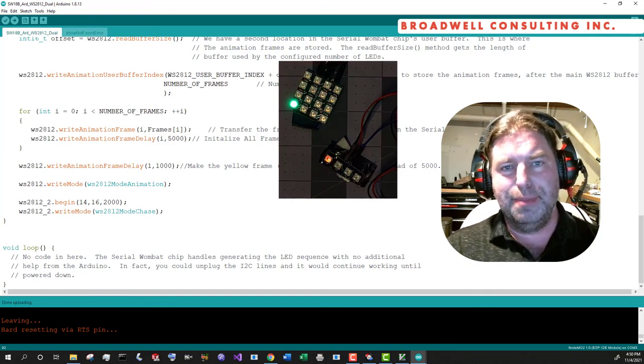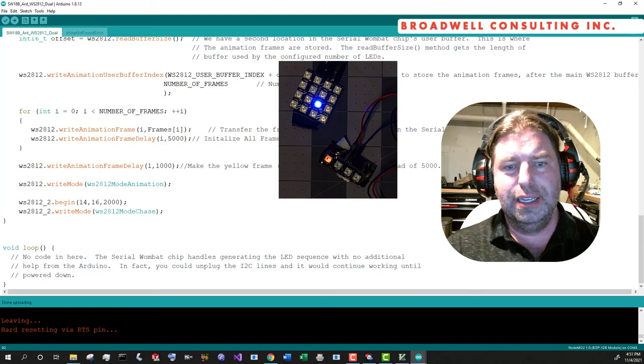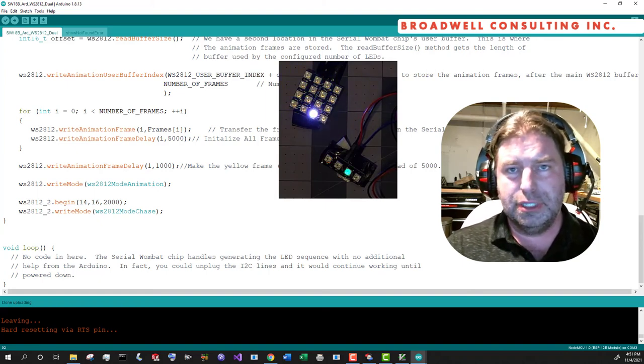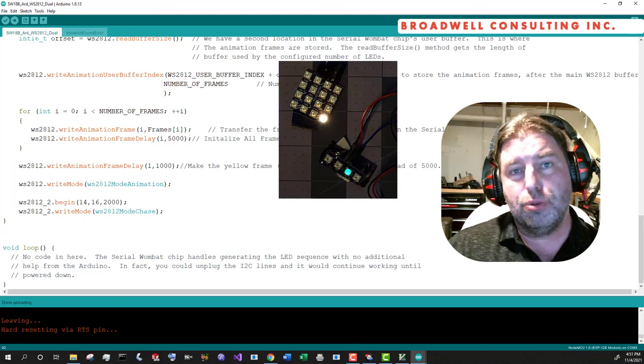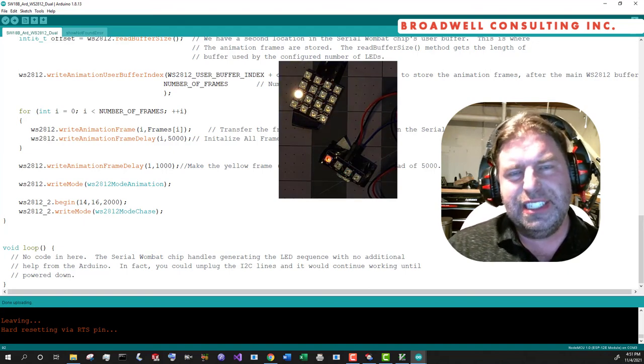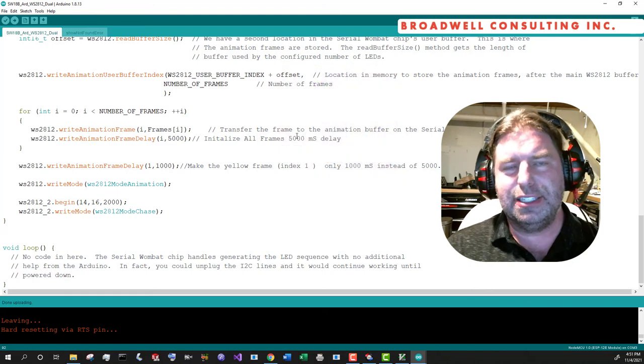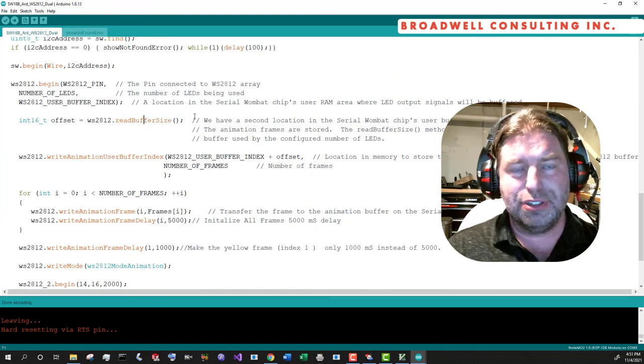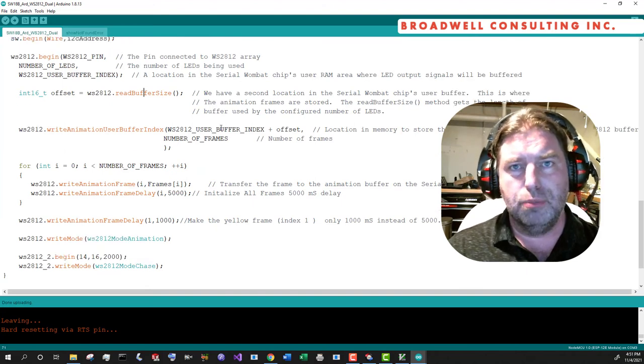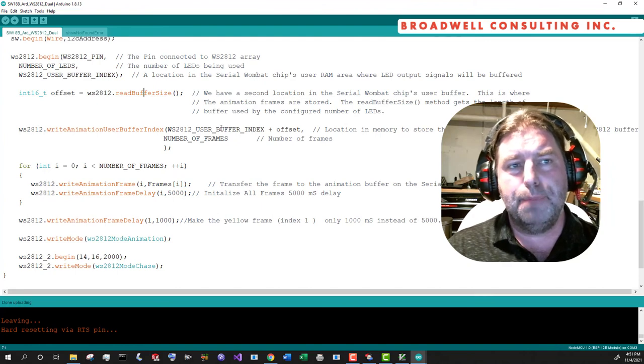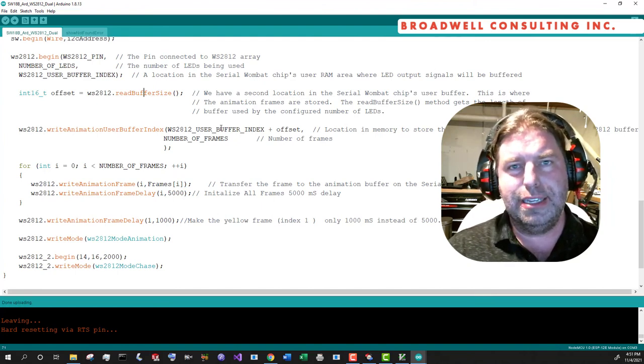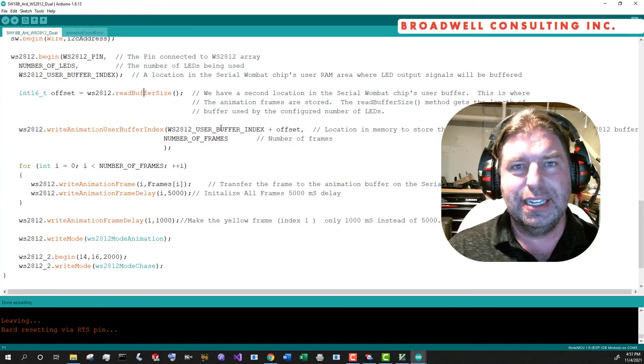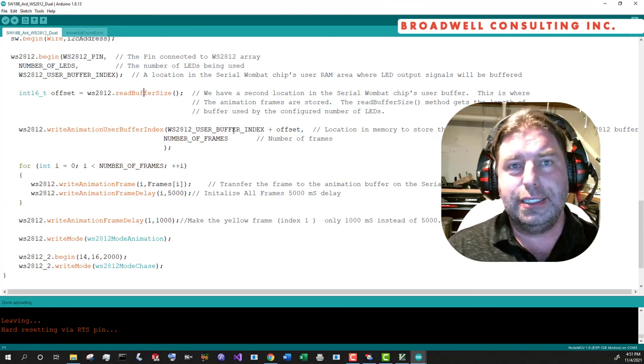Your limit is strictly the number of LEDs that you can support from a power perspective and the total RAM. It takes 50 some bytes and I'm working on optimizations on that. So that's why I put this read buffer size in there so that I can optimize over time and your sketches would still work if I needed more or less RAM per LED, but figure on 50 some bytes per LED for me to create the sequence. And that seems excessive and it kind of is.